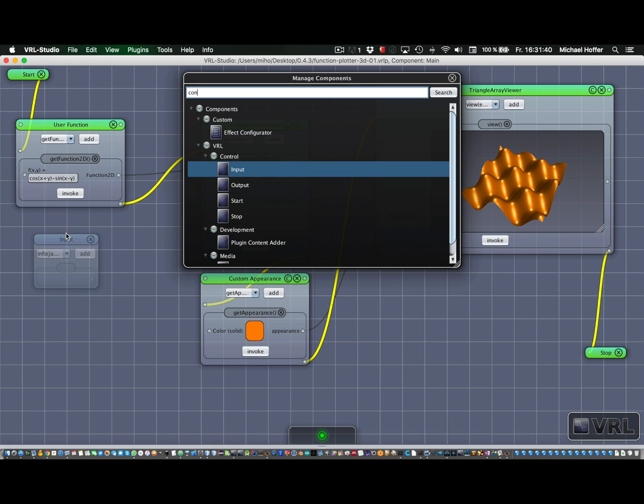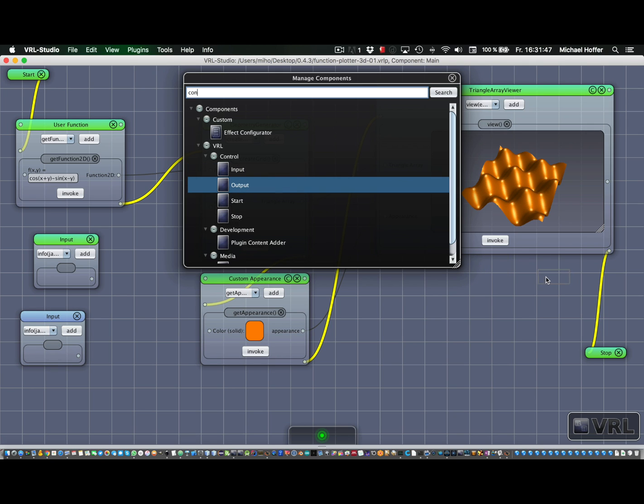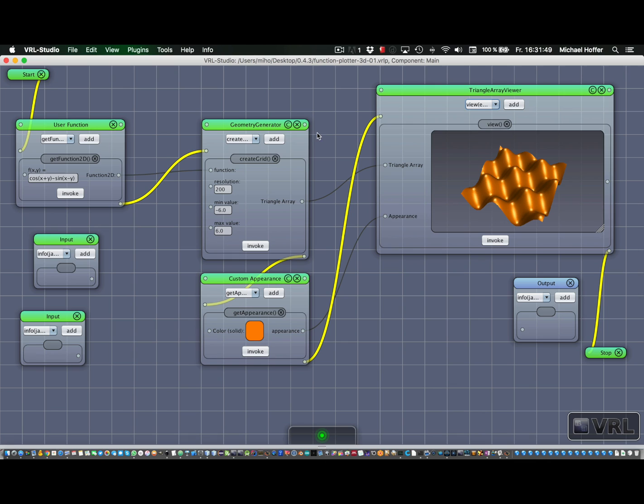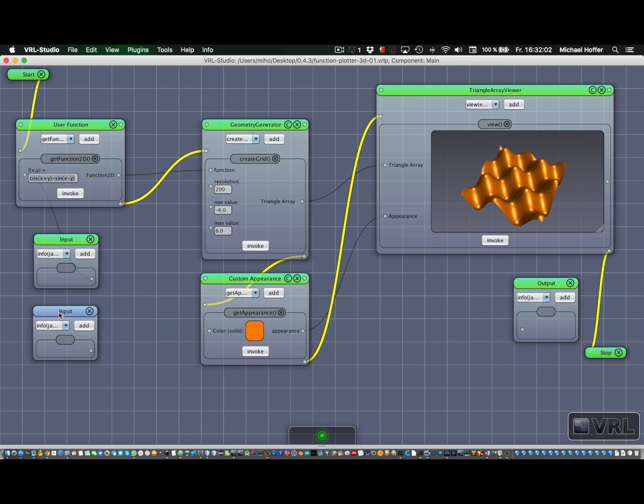So let's drag two input components over there and one output over there. Now we're going to use the first input for the function, so let's just grab it here so we can reuse it later. And the second input should be the color. And then the output, of course, is the visualization. So now we can just save everything.